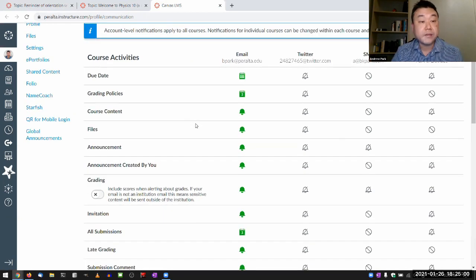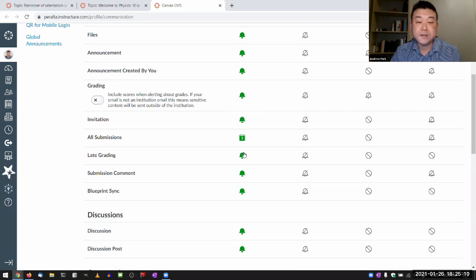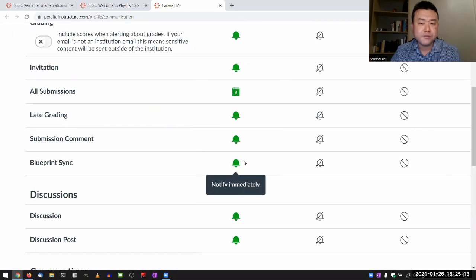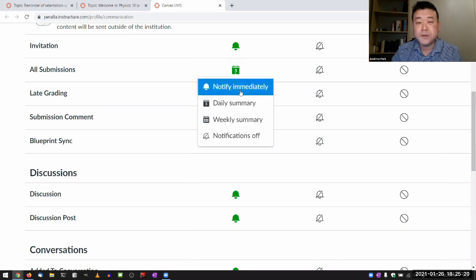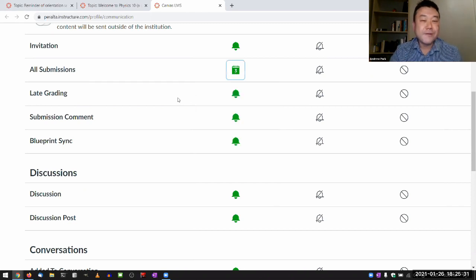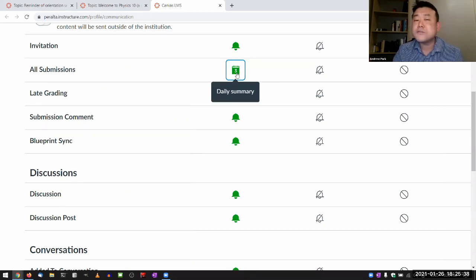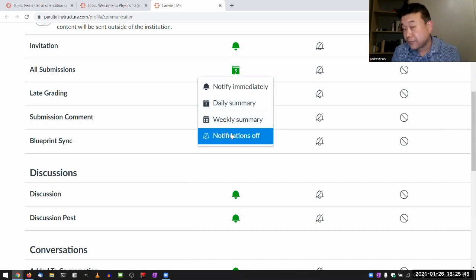The most regular communication for the class is actually done through Canvas. The way Canvas works, you have to have the notification settings set up correctly to receive messages the way I think you are receiving them. There are really three things I strongly recommend you set as 'notify me right away.' You can go to notification settings either following a link or by going to your profile and clicking on notifications. My default preference is to notify immediately, and that is really what I recommend you start with as a default.